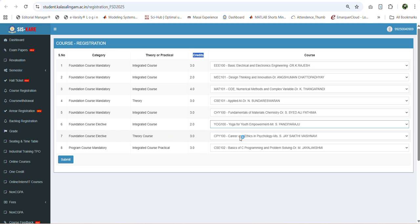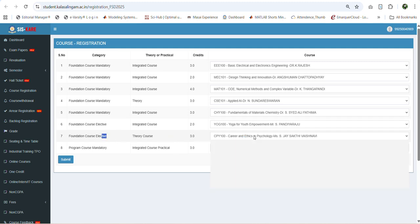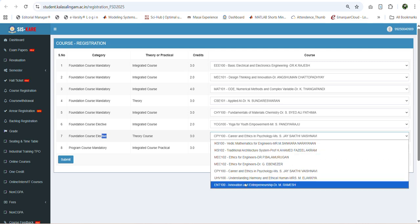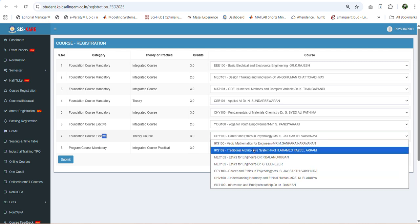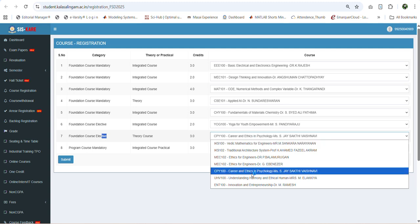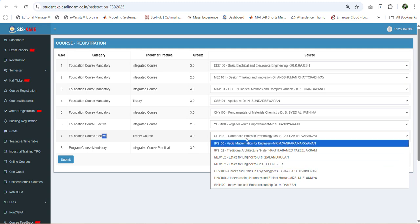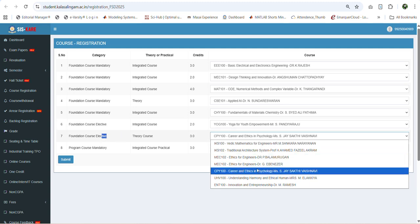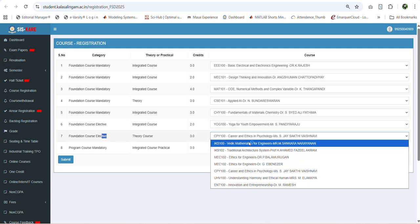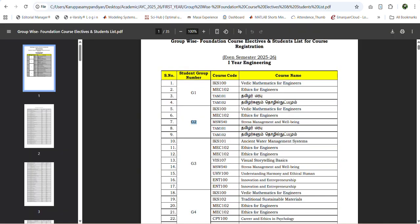Under this foundation course elective we have multiple courses. Based on your interest you can select any one of these courses. Based on your group number for the foundation course elective, different courses are given. You should have already received your group number for the foundation course elective through your faculty advisor. For example, under group 1 we have offered four courses, similarly for group 2 we offered five courses, and group 3 and group 4 so on.